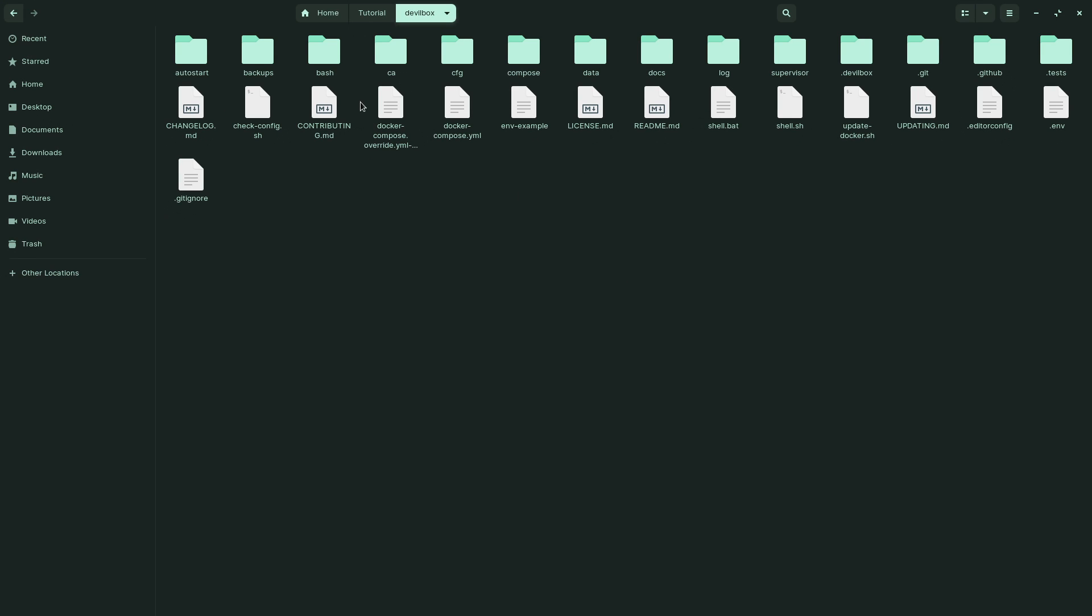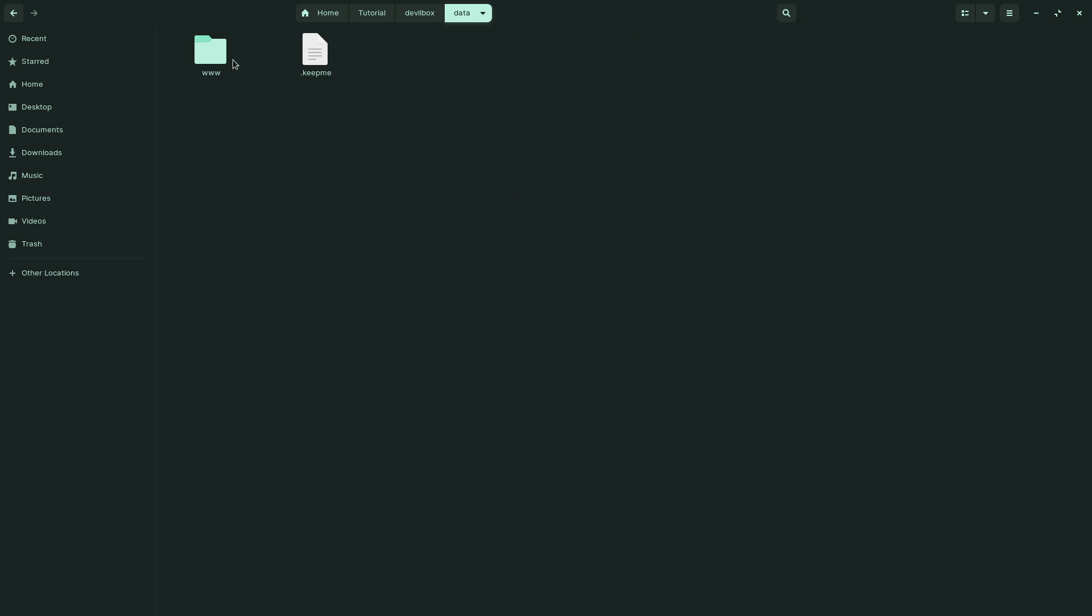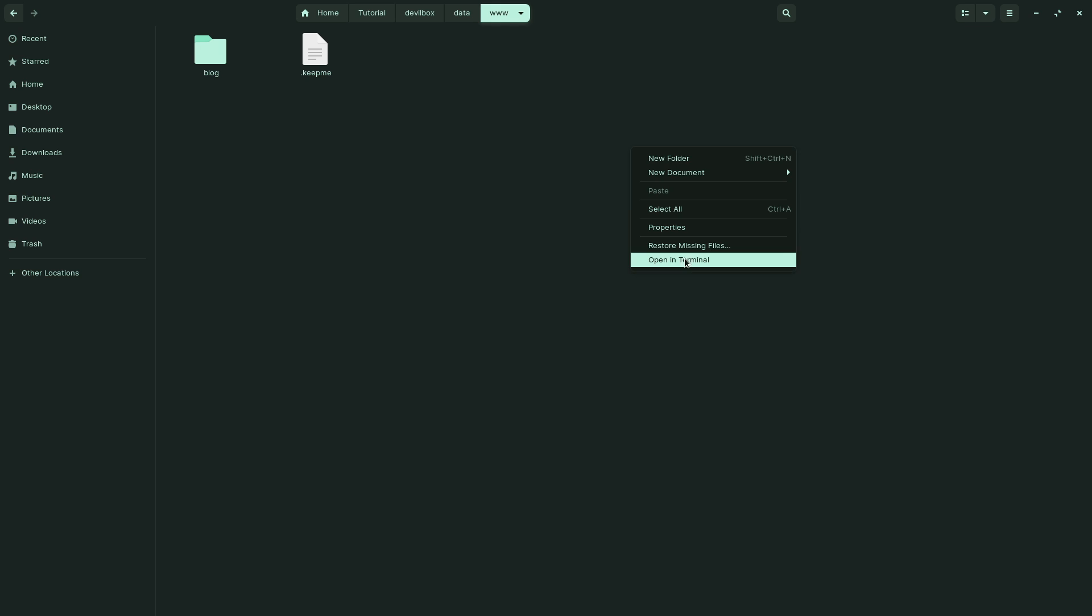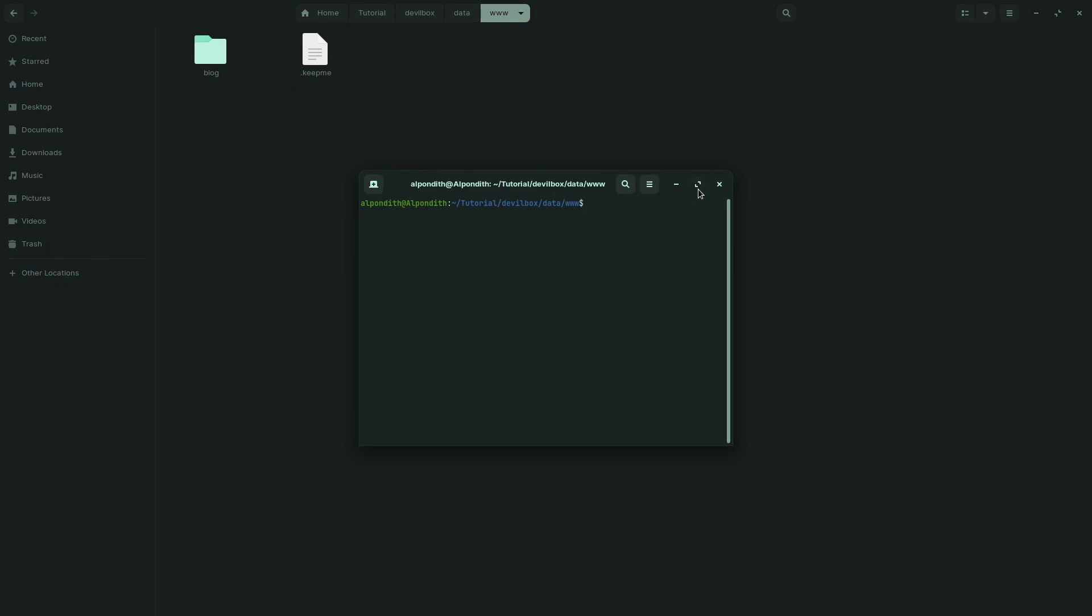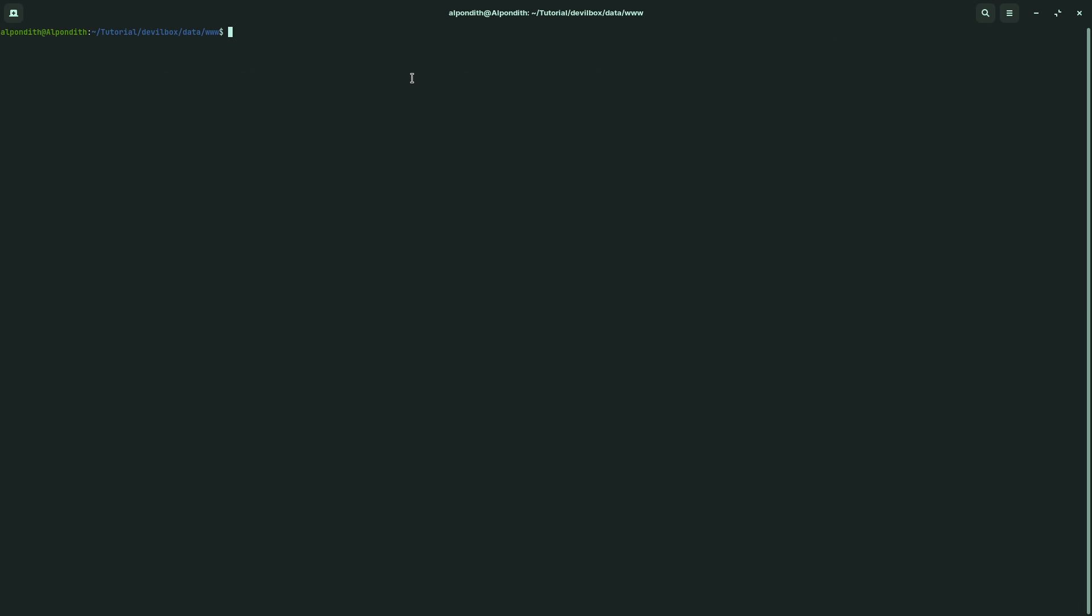Here is the Devilbox directory. Move on to data and then inside www, and here open a new terminal and type git clone and the repository path and hit enter.